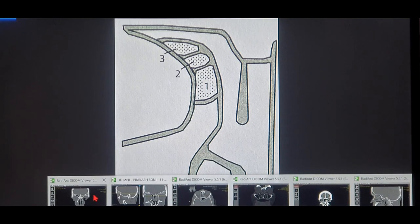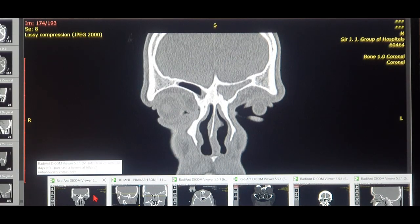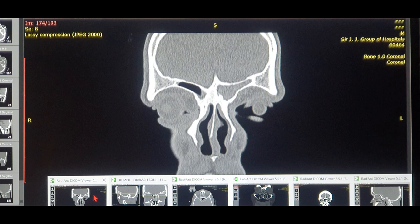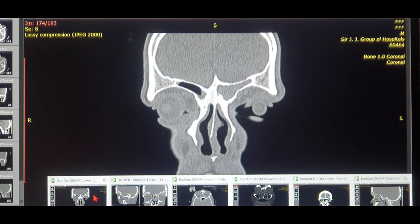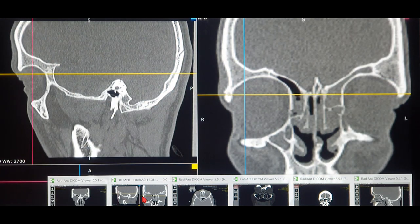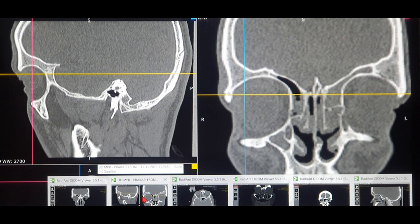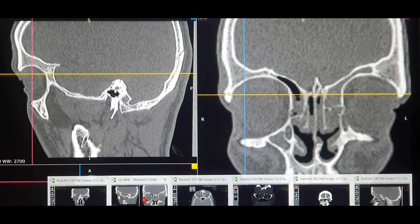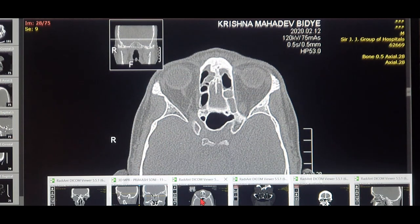There are two types of frontal ethmoidal groups of cells. The first is the anterior group, which consists of the agger nasi cell — the most common — and above the agger nasi there are four different types of cells we call the Kuhn cells. The Kuhn's classification is the anterior group of frontal ethmoidal cells. The other group is called the posterior group, which consists of the bullar cell, the suprabullar cell, and the frontobullar cell.